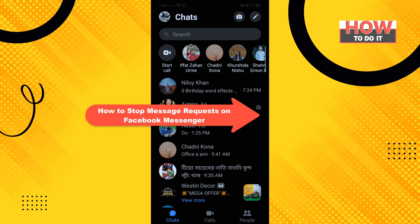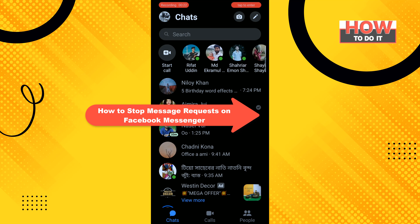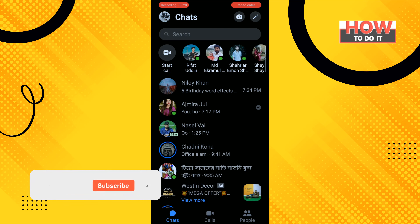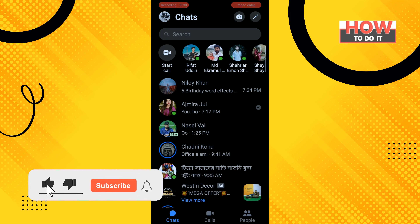Hello friends, in today's video I'm gonna be walking through how to stop message requests on Facebook Messenger. Before getting started, make sure to subscribe to 'How To Do It'.